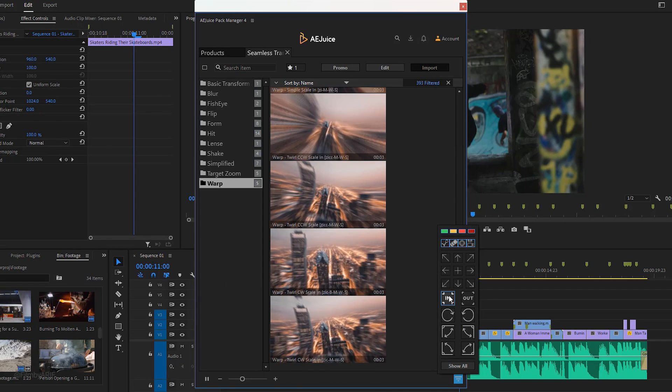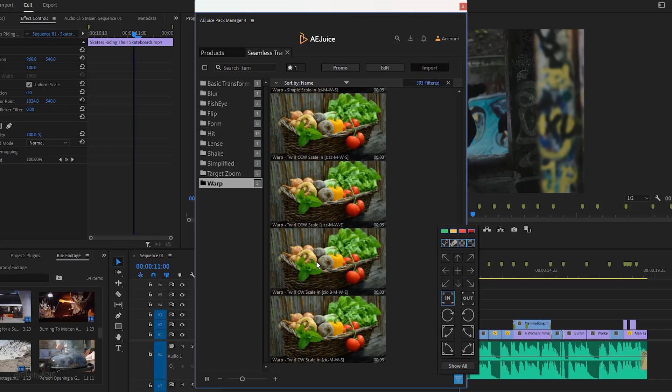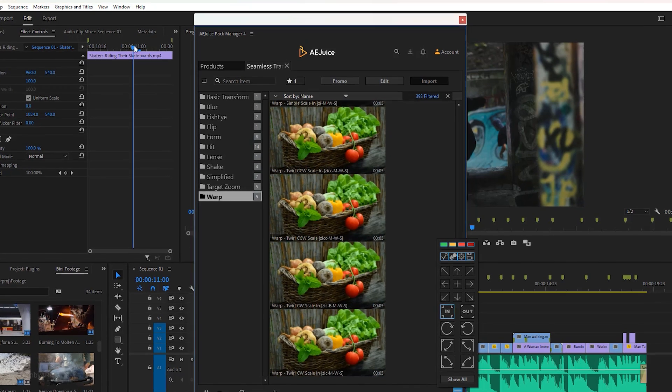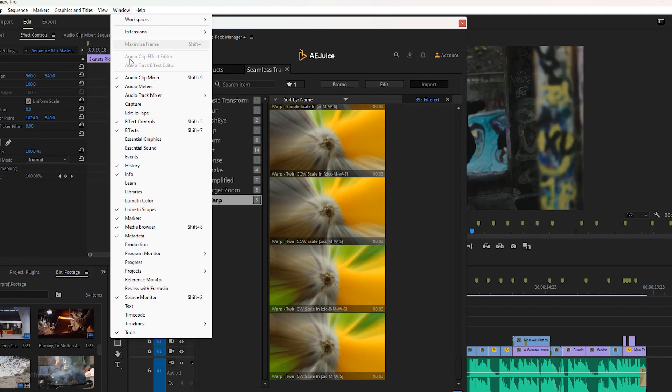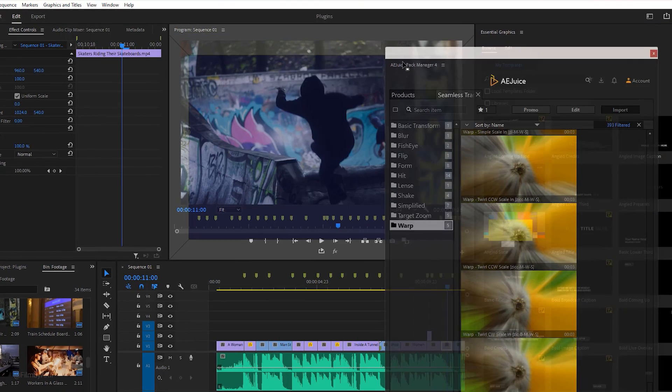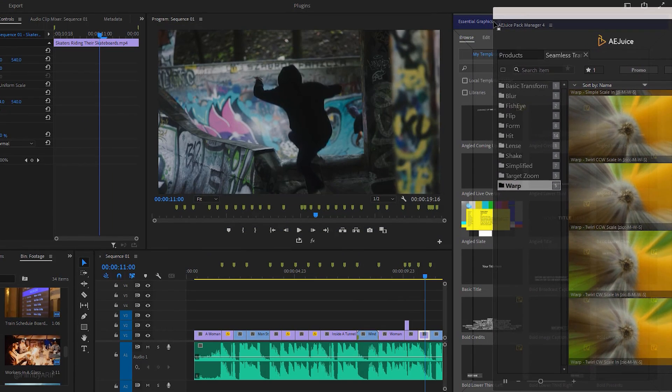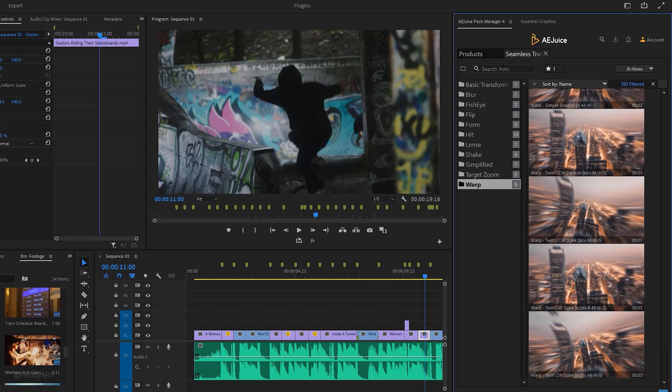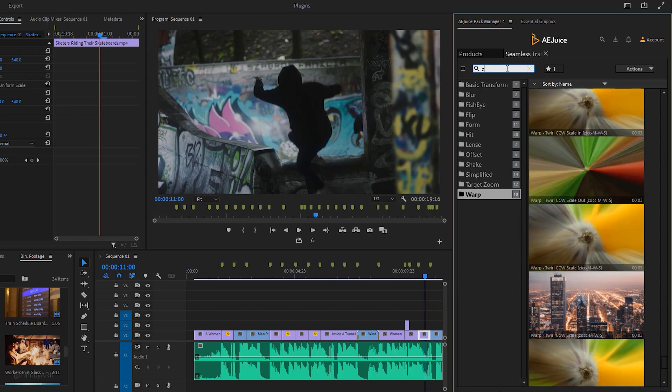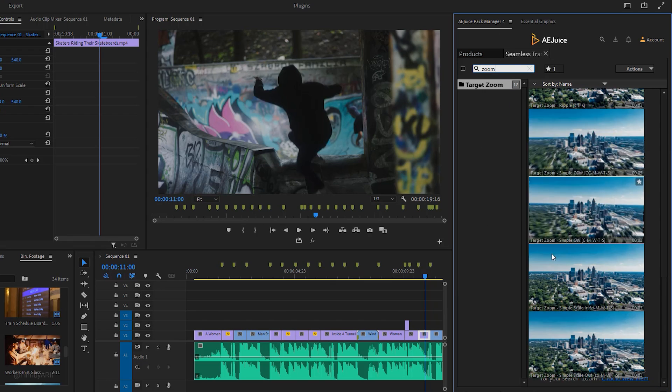The number on the right of each folder indicates the number of pieces available. If you want to filter your favorite transition presets, click on the filter options. Let's find the zoom in presets. Now we need to enable essential graphics by going to the window menu to dock the pack manager tab for better editing layout.